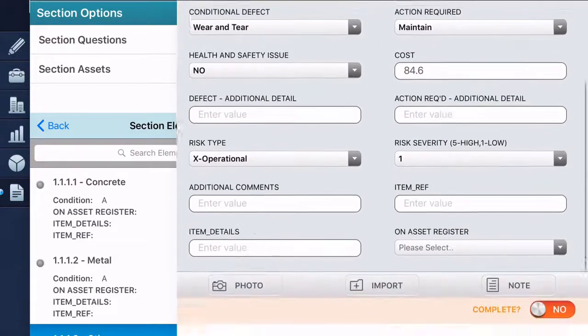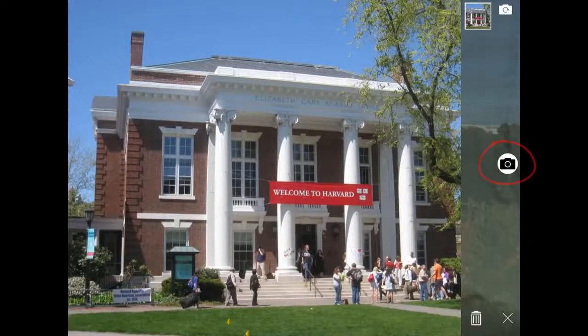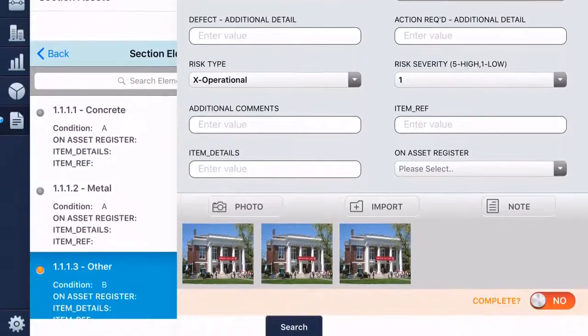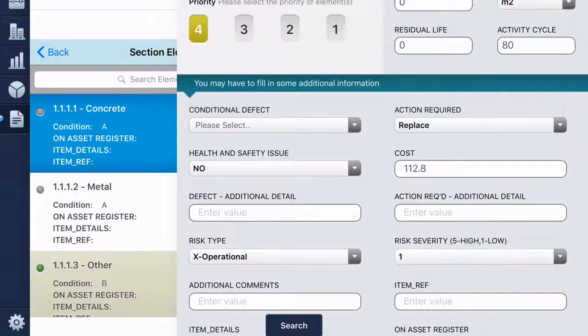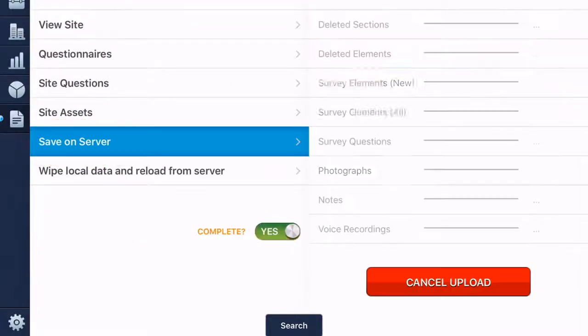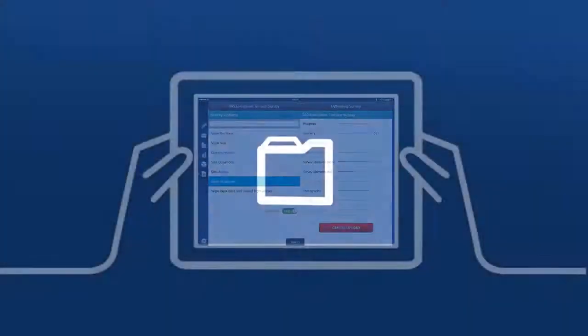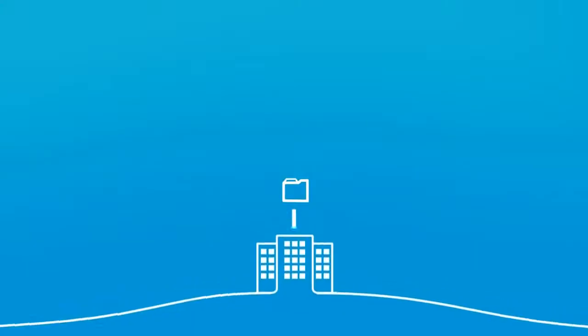Take notes, photographs, and all the while your data is automatically uploaded to the Asset Information Portal.